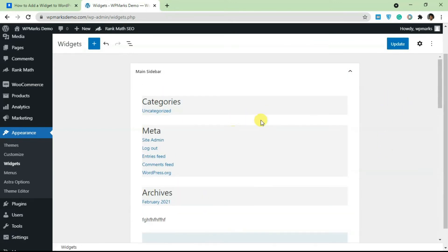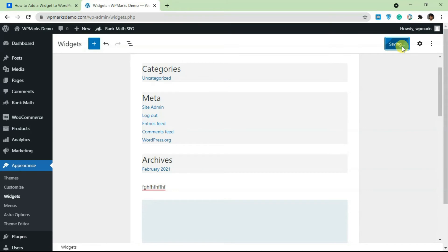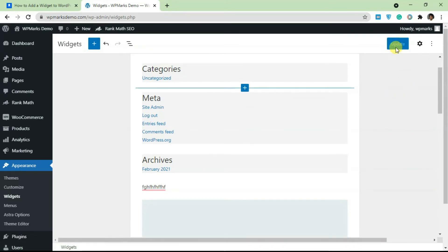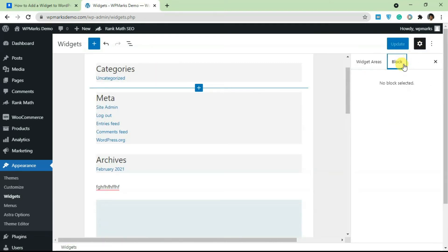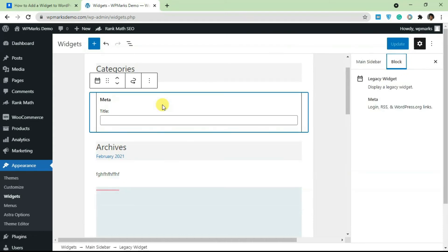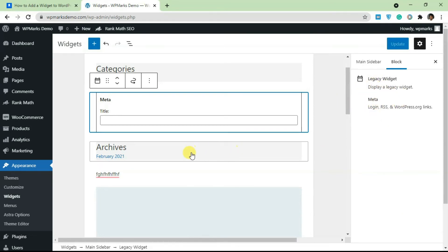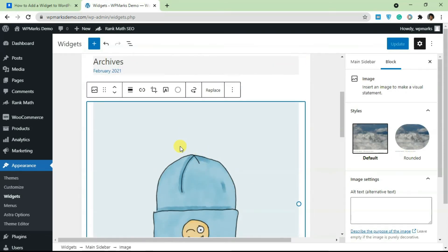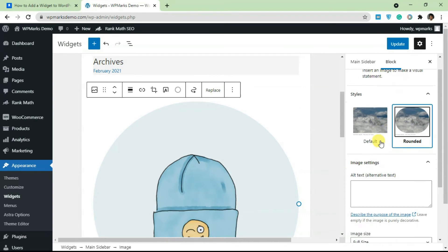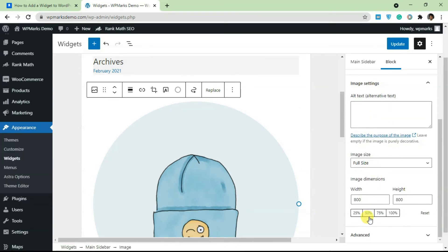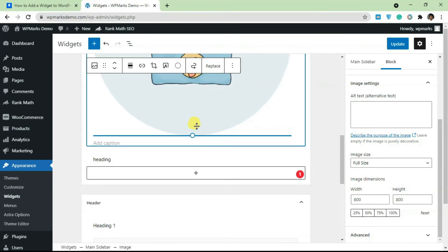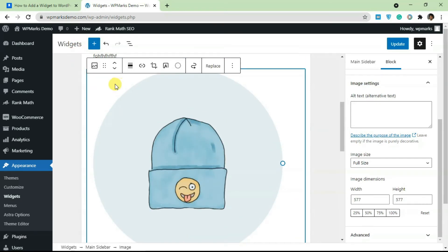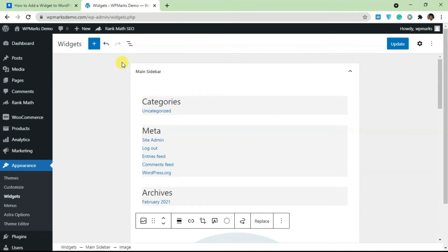Once you're done adding widgets, just click Update and your changes will be saved. You can also open the settings panel on the right to see more settings for each block. If you select a block, it will show extra information and styling options. You can change how it looks, its style, and any extra settings — it all depends on the block you've selected. This is essentially everything Gutenberg offers, but in the widget area.